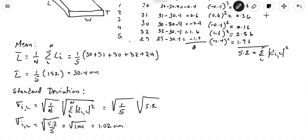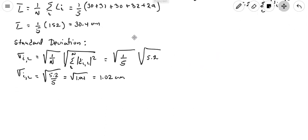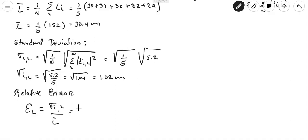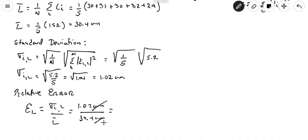Now we can calculate the relative error. The relative error of the length equals the standard deviation of the length divided by the mean of the length: 1.02 cm ÷ 30.4 cm. The units cancel, giving a relative error of 0.034.